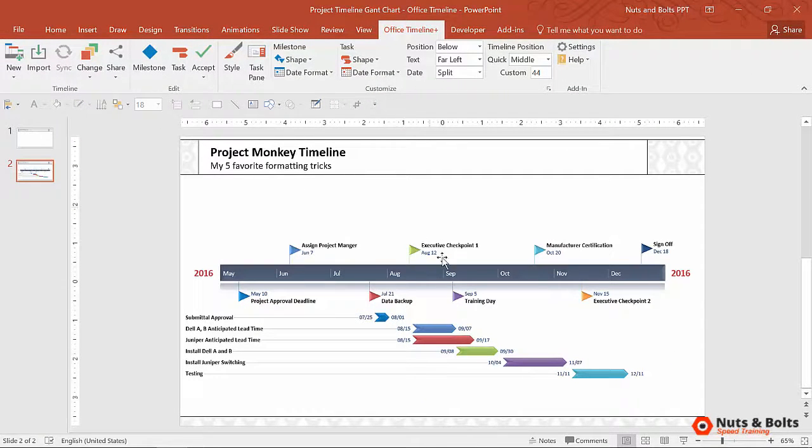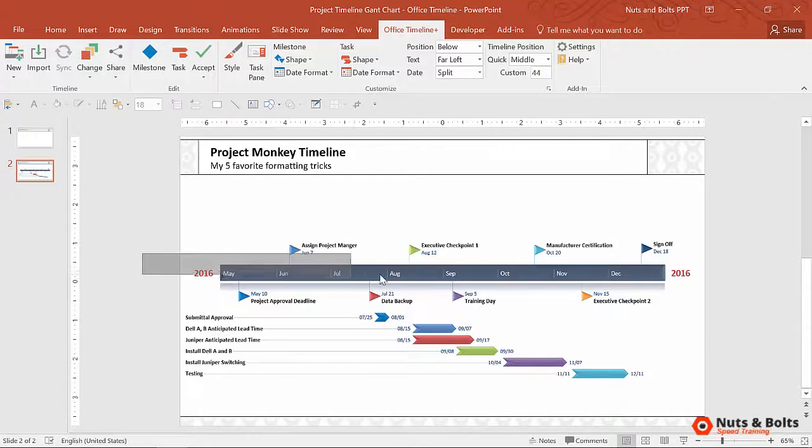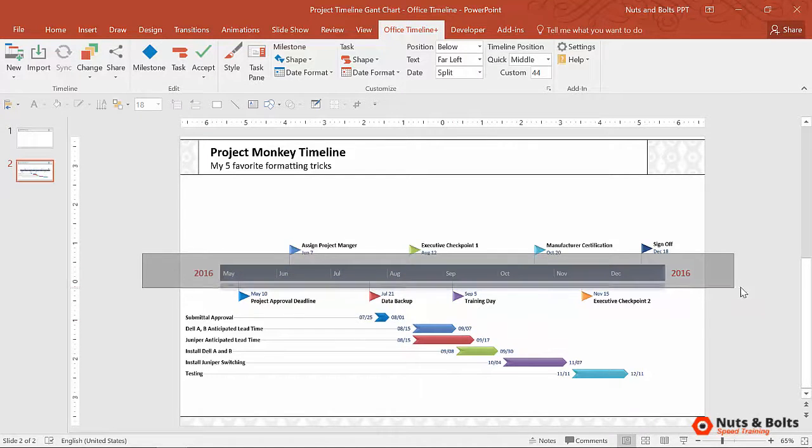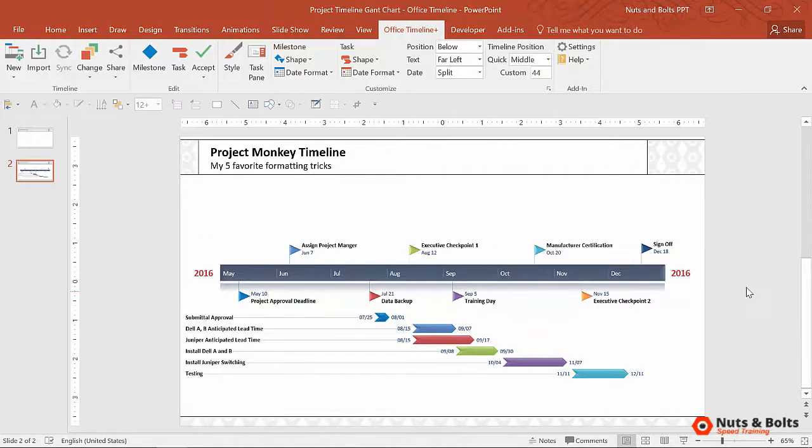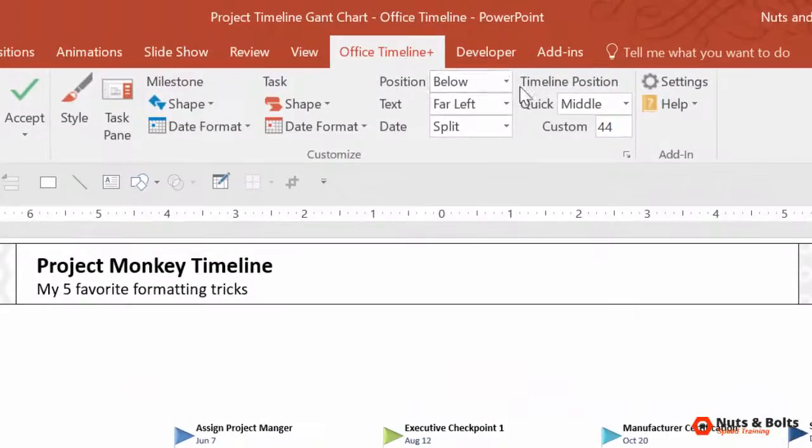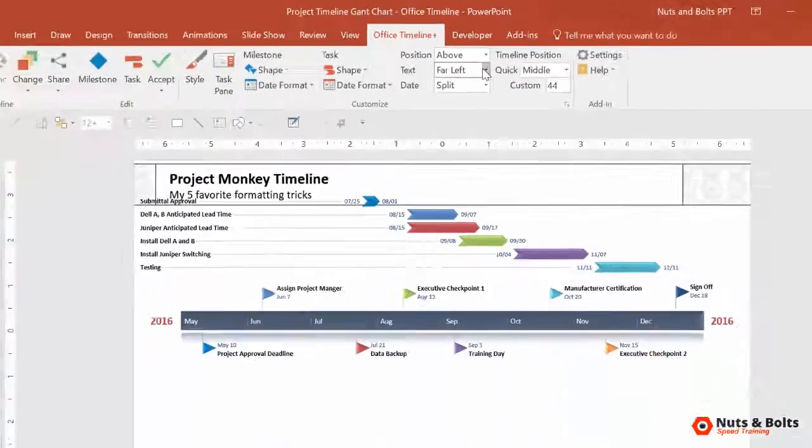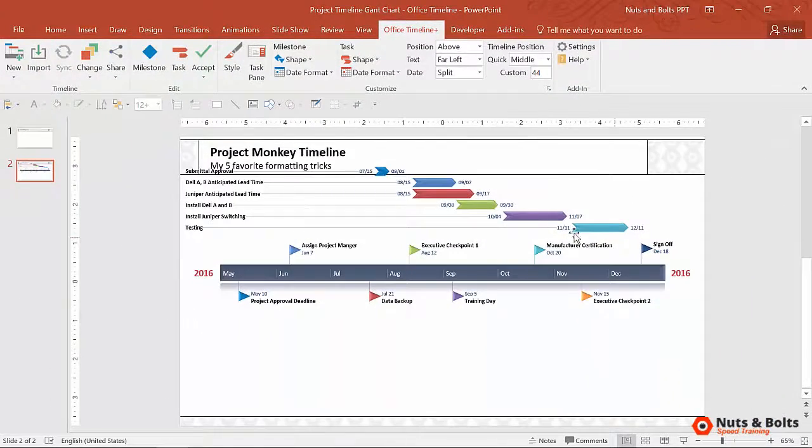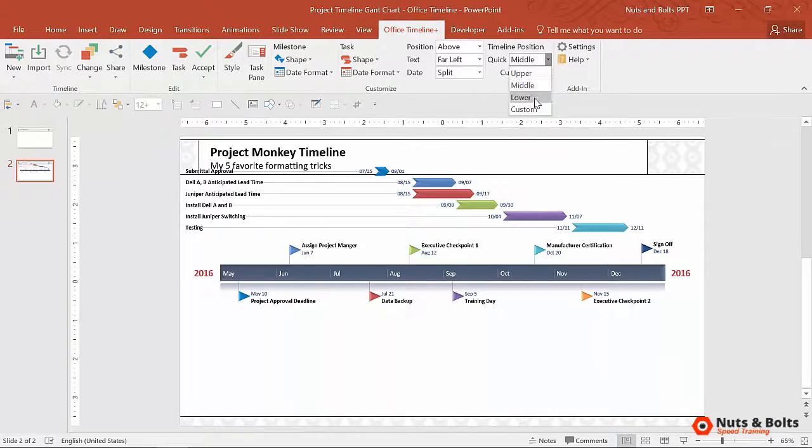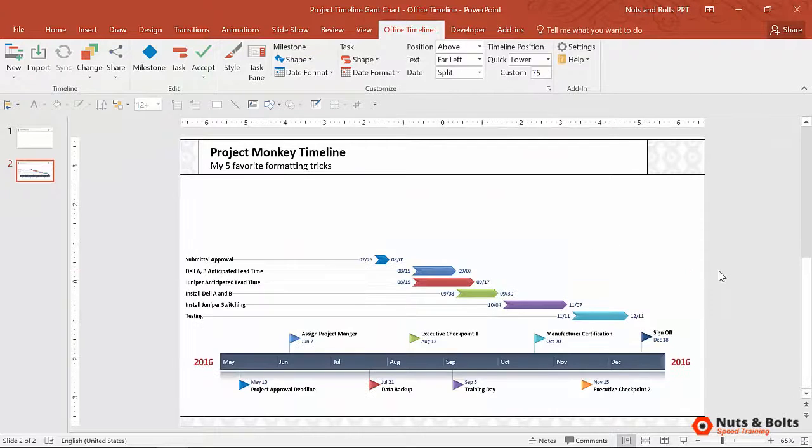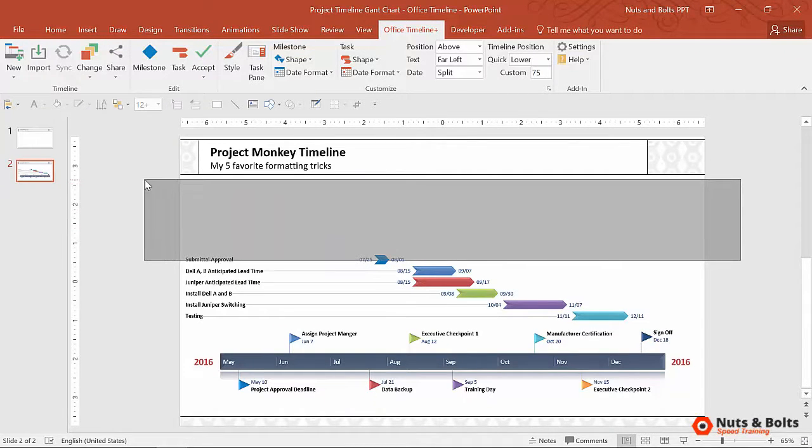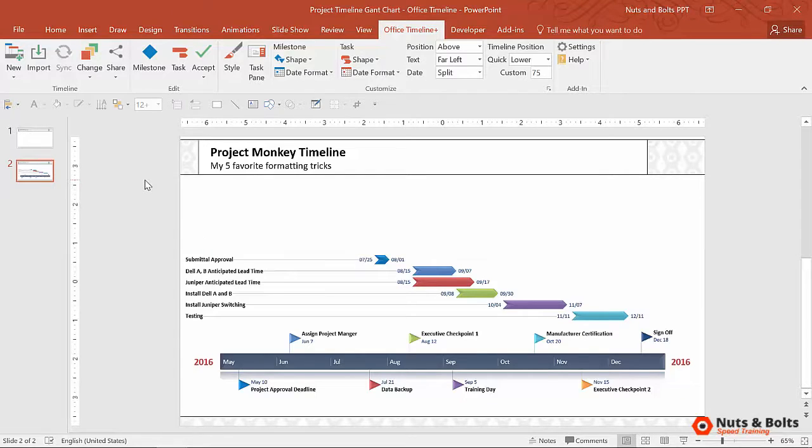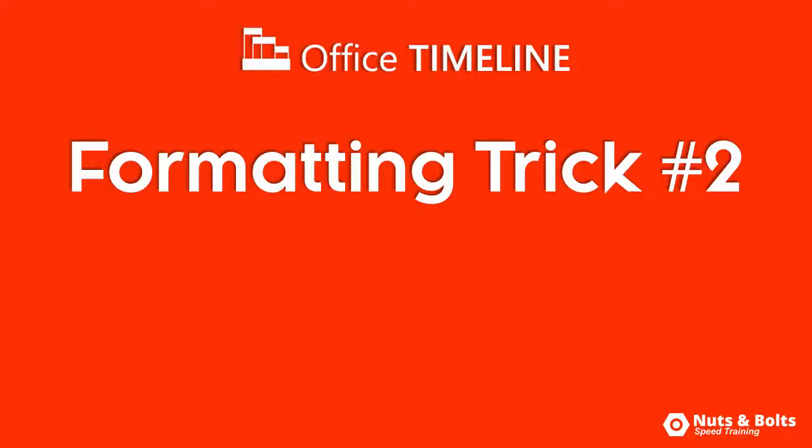And if you'd rather not have them below your time band, that's what this is called in Office Timeline terms, you can simply come up to your position, select above, the actual task will rotate above, and you can still accept the lower position for your timeline, which still leaves a ton of room here at the top that we can still add tasks to our timeline if we wanted to.